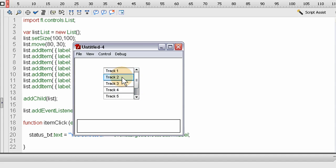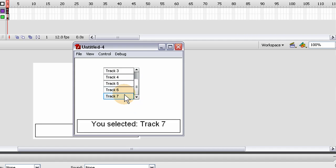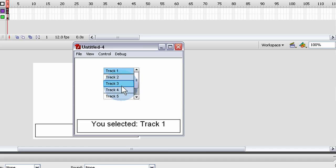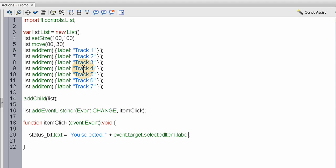Let's try that out. You see, you selected track 5, track 7, track 3. If this was an MP3 player, you'd just start playing that track.